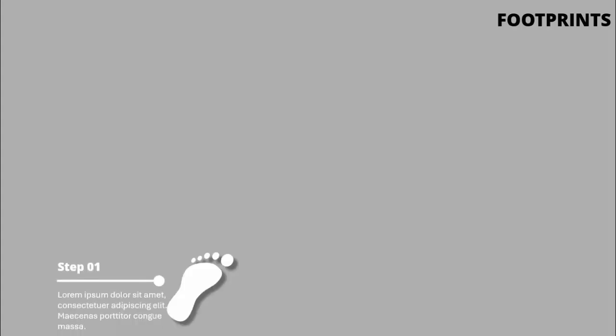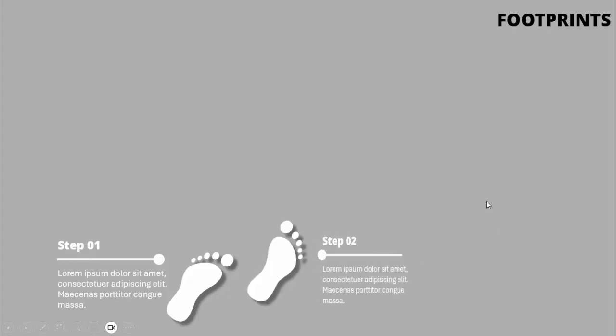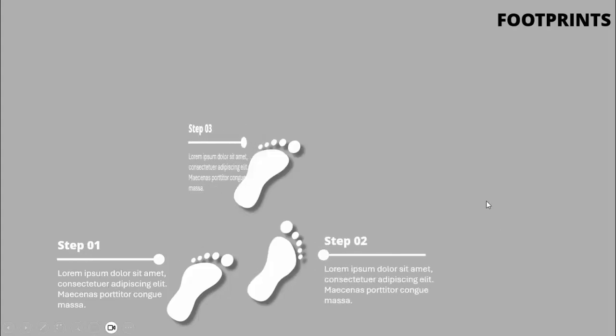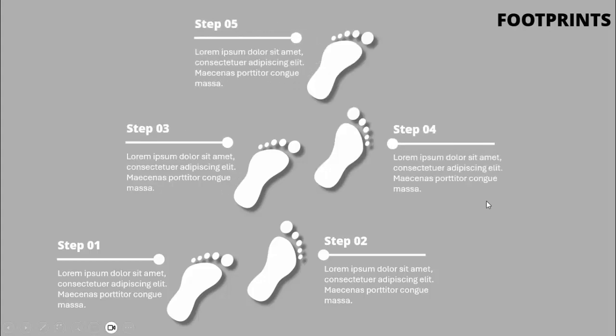In today's tutorial, I'm going to show you how to create a footprints infographic slide in PowerPoint. This is how the slide works: when I click, it will show me the first foot with the step and the detailed text. When I click, it will show me step 2, step 3, step 4, and step 5.